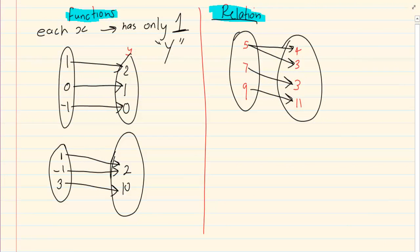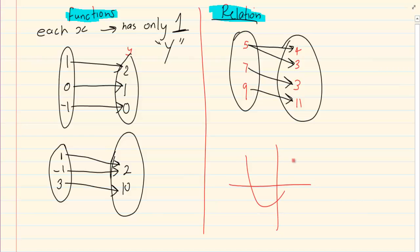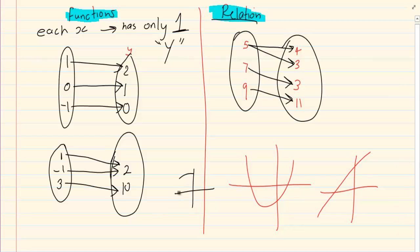Now all of them are graphs. This is a graph, this is a graph, that is a graph. So all of them are drawings that we keep on drawing, but how do we know one is a function and one is a relation?